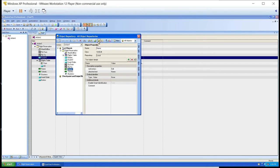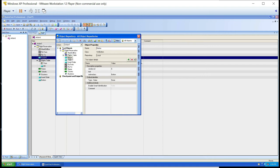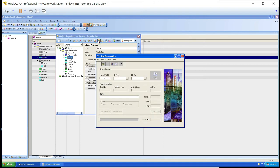The next option is Highlight in Application. Sometimes in your object repository you're not sure which object a particular entry refers to — it says 'button' but you want to know which button it is. You select that object in the repository and click Highlight in Application, and it highlights that object in your running application. For example, selecting a button object highlights the Reset button. Selecting the name object highlights the name field in the application.